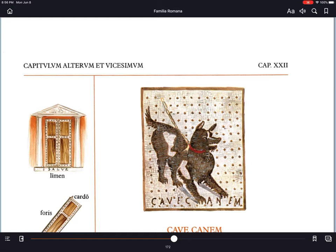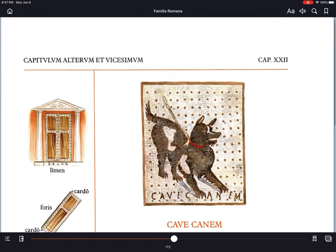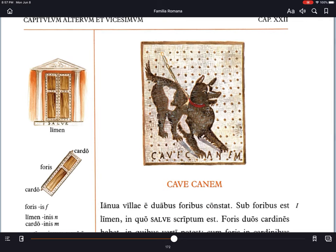Salve te omnes! Welcome to this video lesson on Capitulum Altarum et Vicasimum, Chapter 22. Hic in pictura est canis. Titulus est Cave Canem. Cave canem means 'beware the dog,' and this image is a picture of a mosaic from Pompeii.